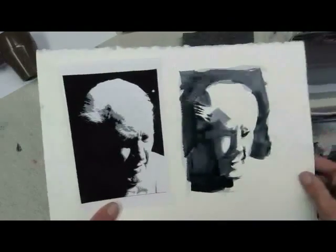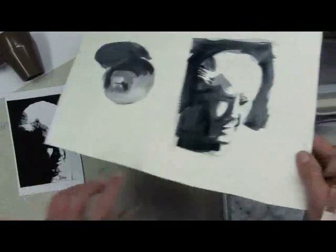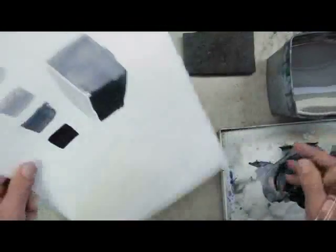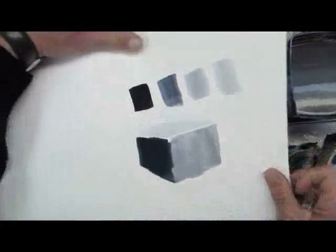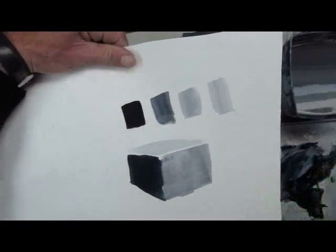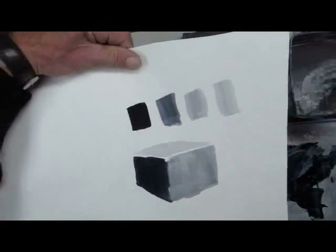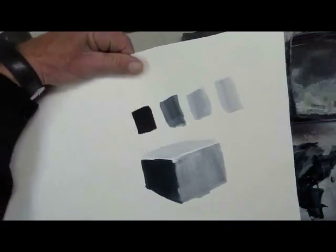It's the same principle again that we applied to the apple, but that portrait is much more complex. That's it for this lesson.